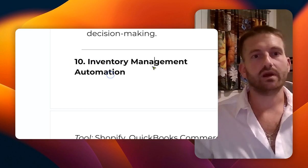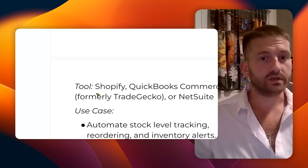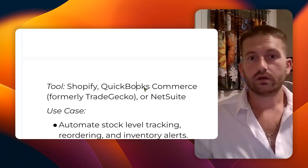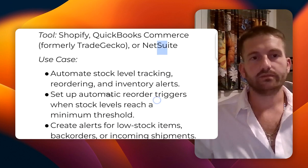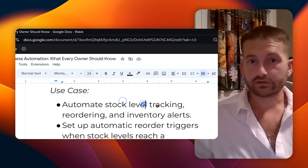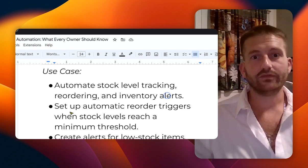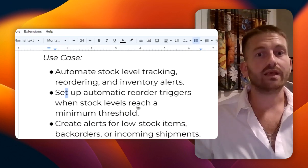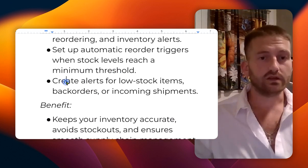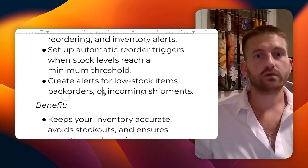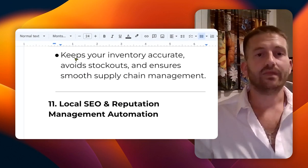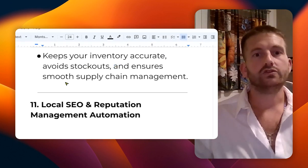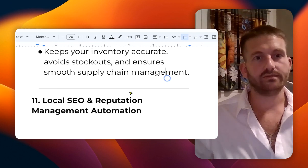Number ten: inventory management automation. The tools here are Shopify, QuickBooks, formerly TradeGecko, or NetSuite. Automate stock level tracking, reordering, and inventory alerts. Set up automatic reorder triggers when stock levels reach a minimum threshold, and create alerts for low stock items, back orders, or incoming shipments. This keeps your inventory accurate, avoids stock outs, and ensures smooth supply chain management.